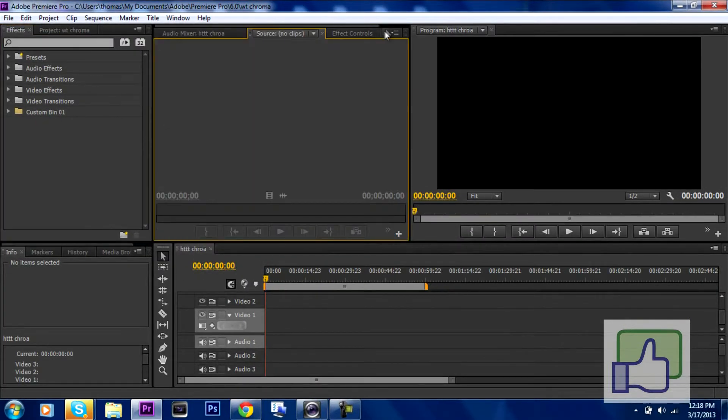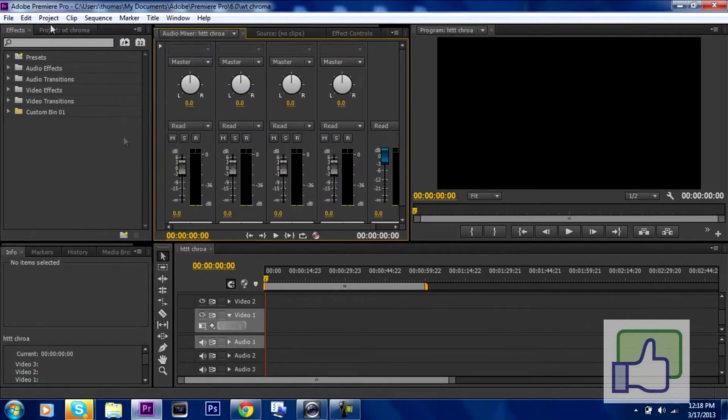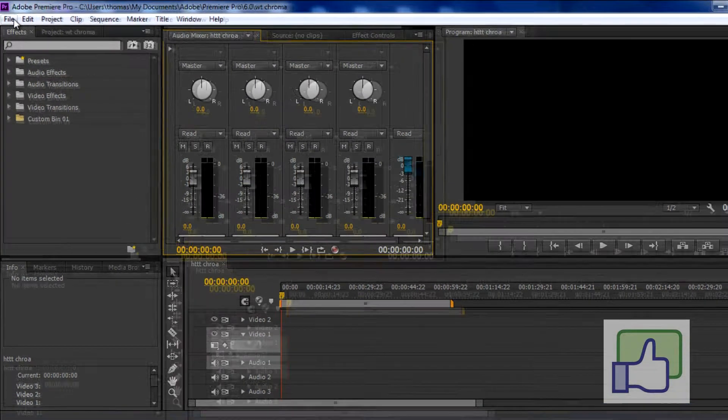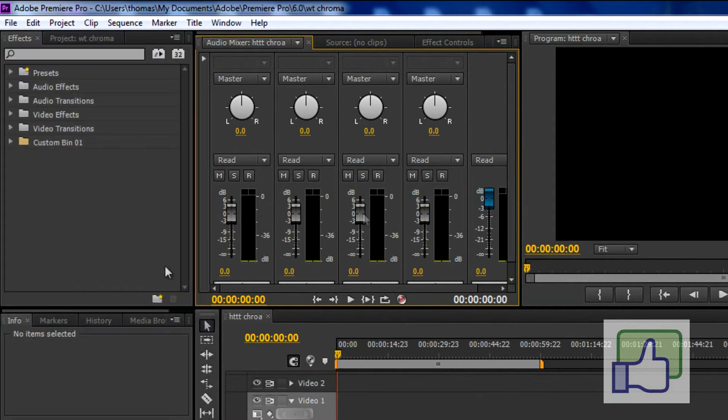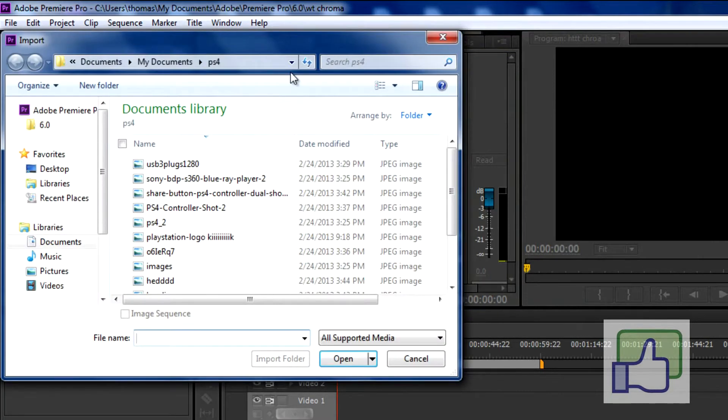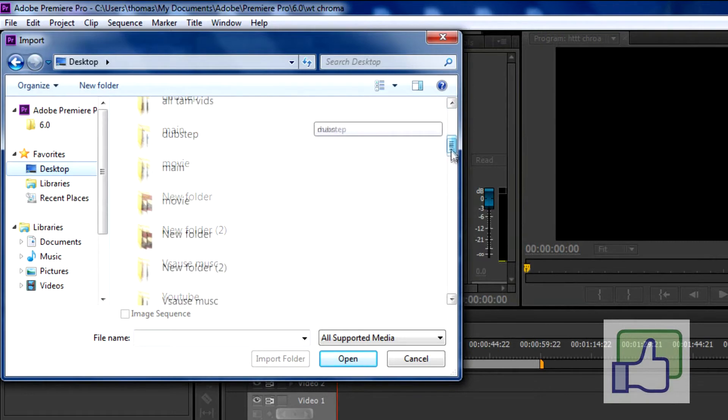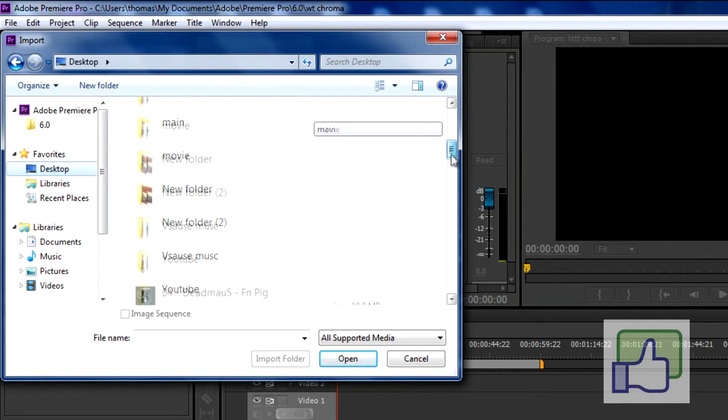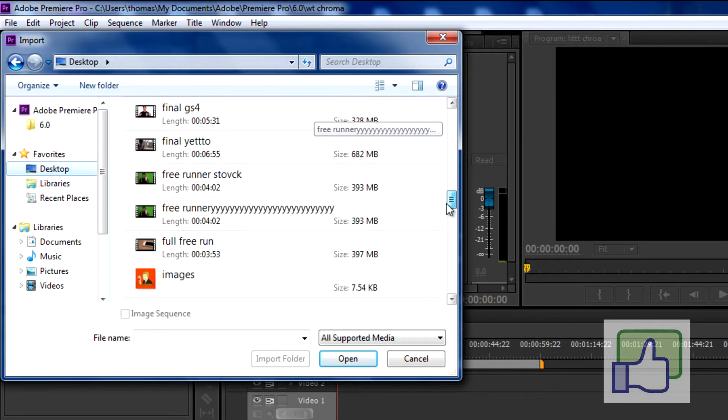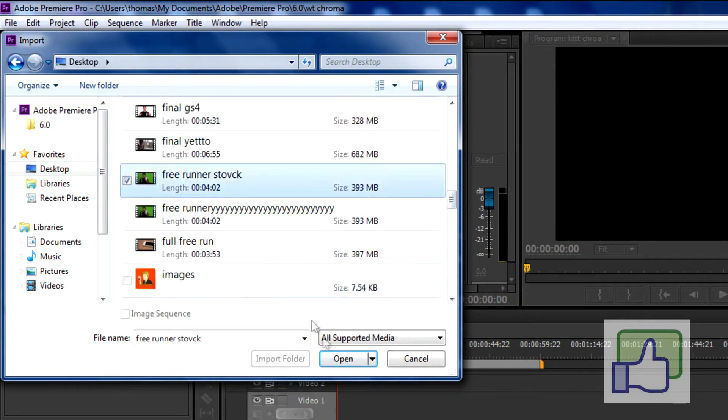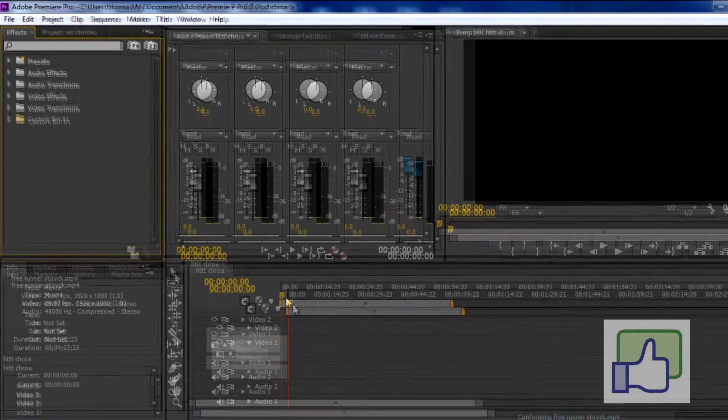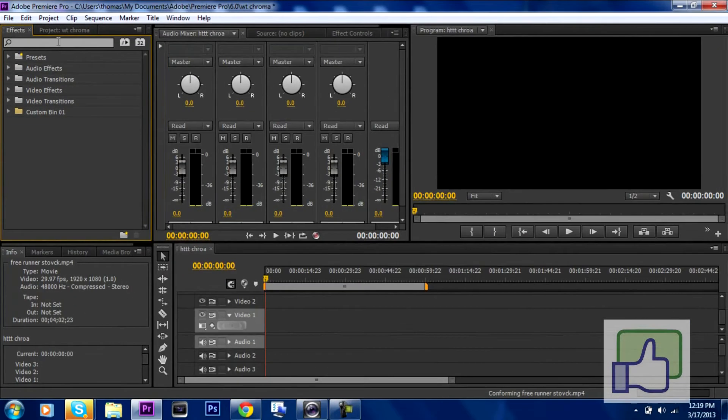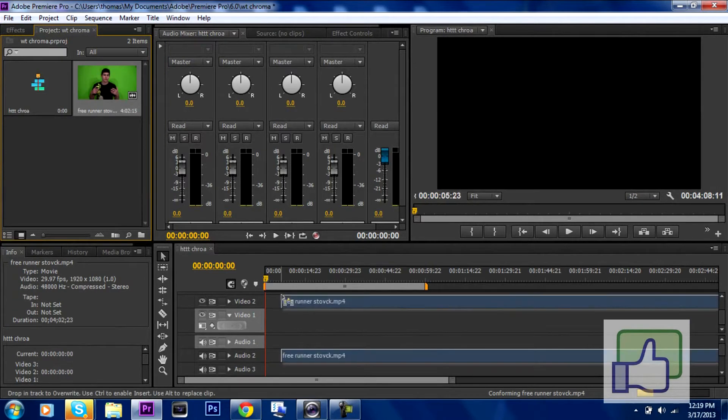So it's back to normal and what you want to do is you just want to import your footage and you can do that by going to file, import. I usually save all my stuff to the desktop which is unorganized and I'm just going to find a clip that has the green screen. So I'm just going to open the file and now I have the free runner.